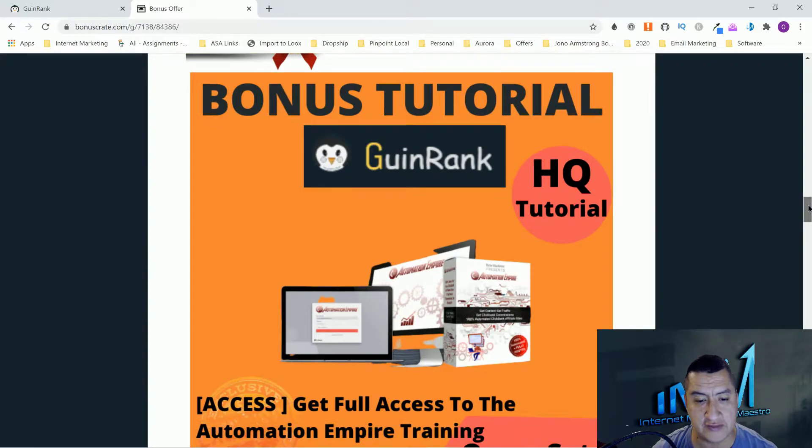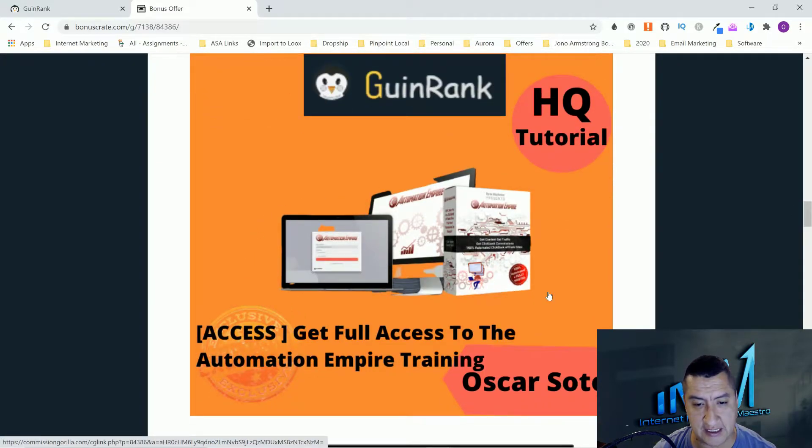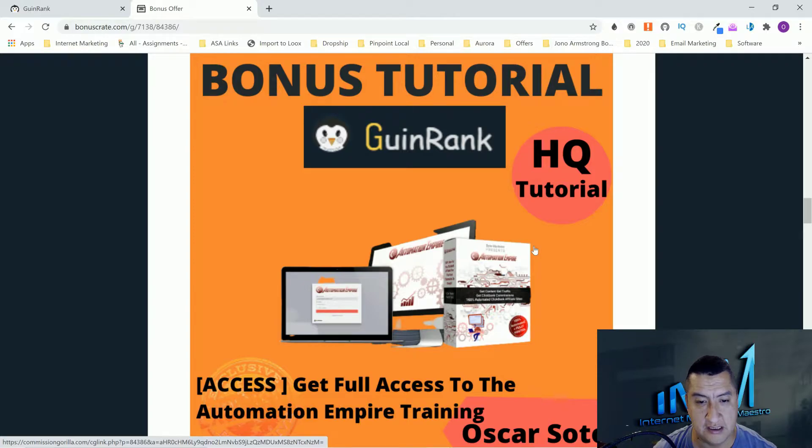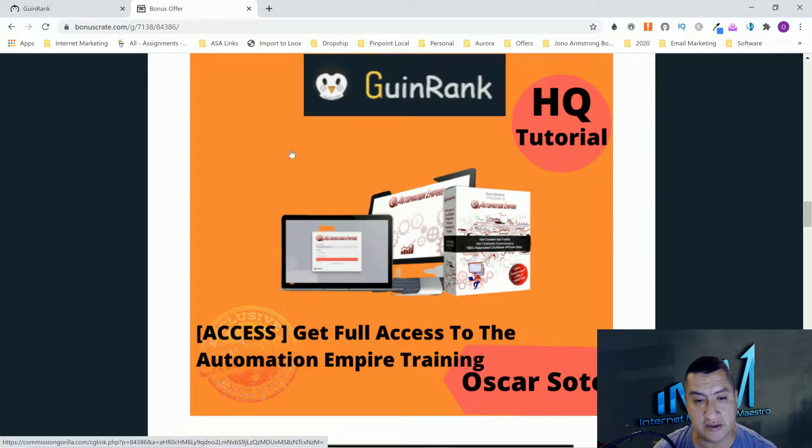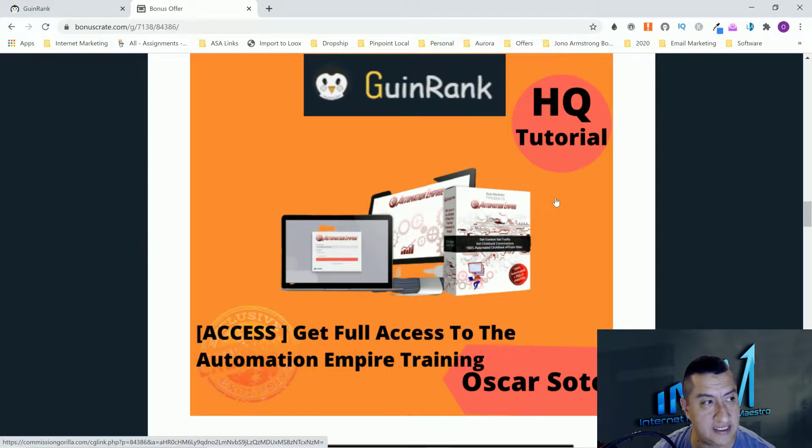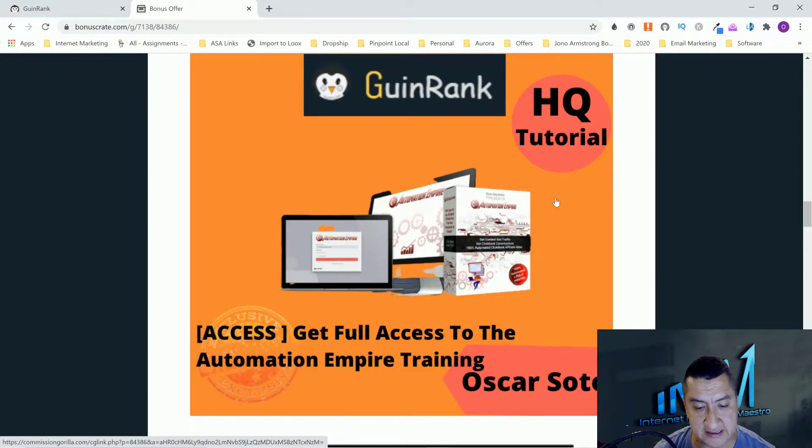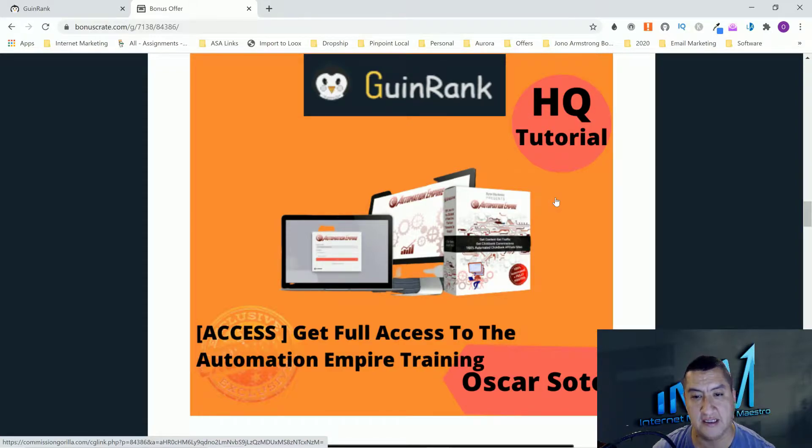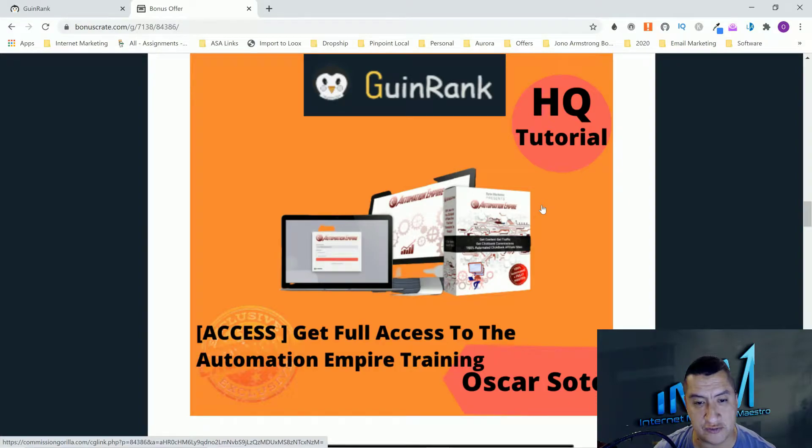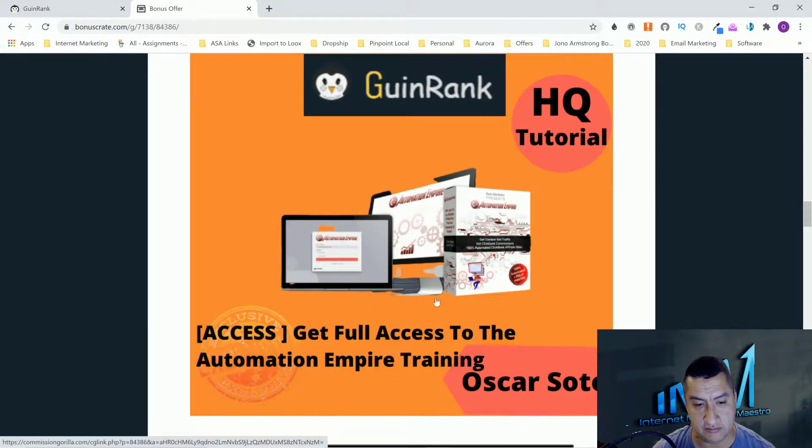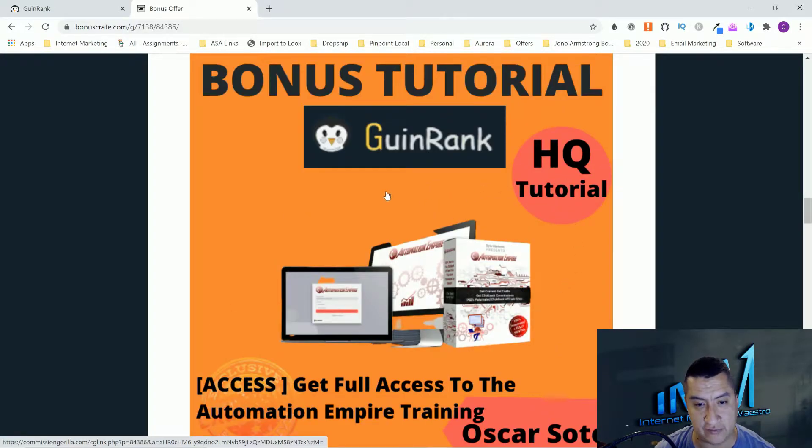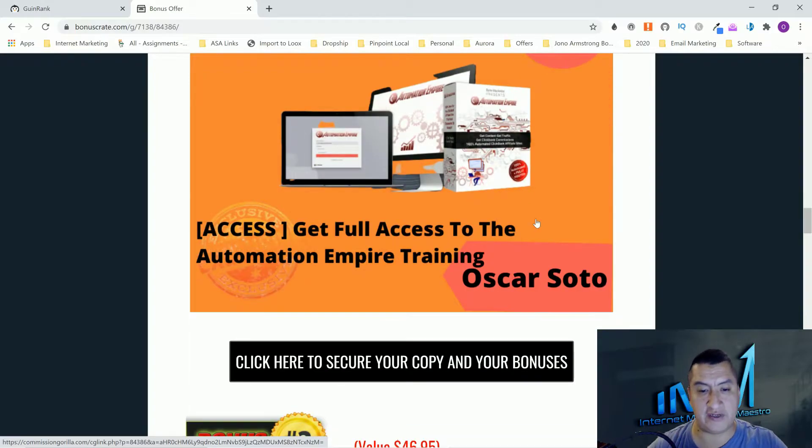So my bonuses are going to be some products, some courses that can help you guys making money online. The first one is only going to be available for the first 24 hours and this is called the Automation Empire. With this one you're going to be able to create 12 big bank sites that automatically create content.